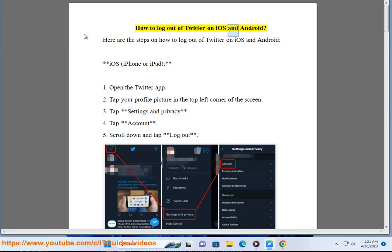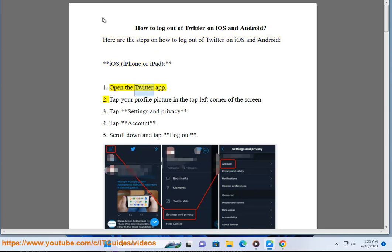How to log out of Twitter on iOS. Here are the steps on how to log out of Twitter on iOS and Android. iOS, iPhone or iPad: 1. Open the Twitter app. 2. Tap your profile picture in the top left corner of the screen.